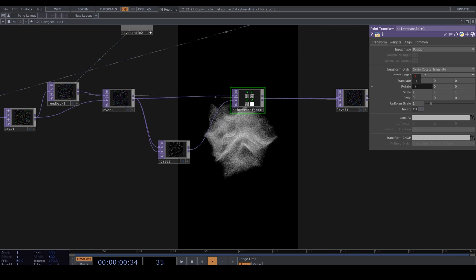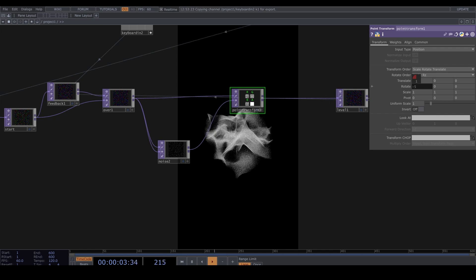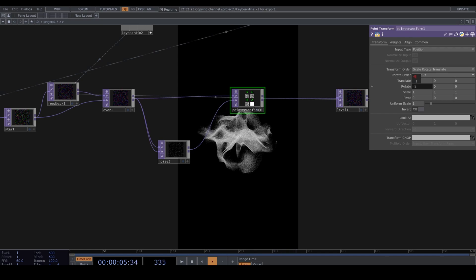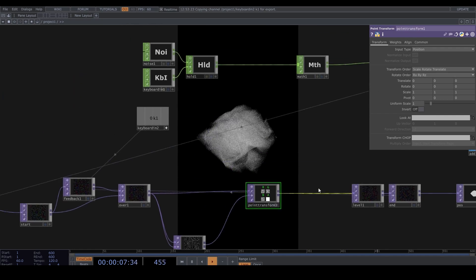Plug that monochrome noise into the second input of the Point Transform. Now when we rotate in the Point Transform, it follows the shape of the 3D noise. This is neat, huh?